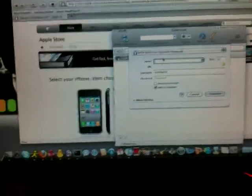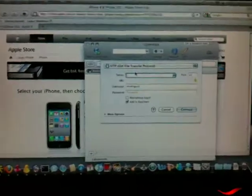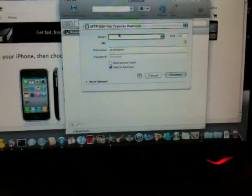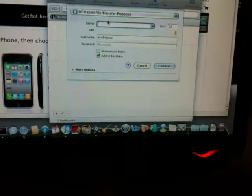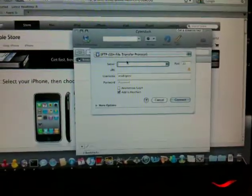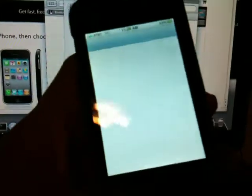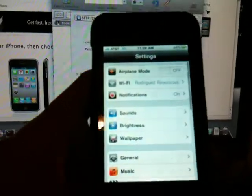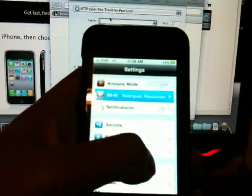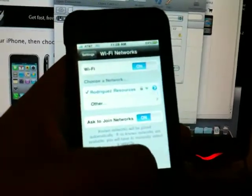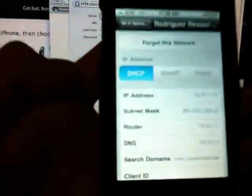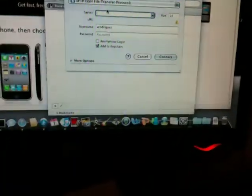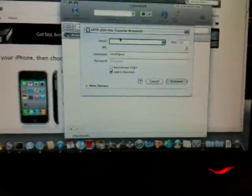And your server is going to be your IP address. Now, you can find your IP address. You go to Settings on your iTouch or iPhone and let that load. And you go to Wi-Fi and then you click the little arrow on the connection that you're connected to. You click that and your IP address will show right there.